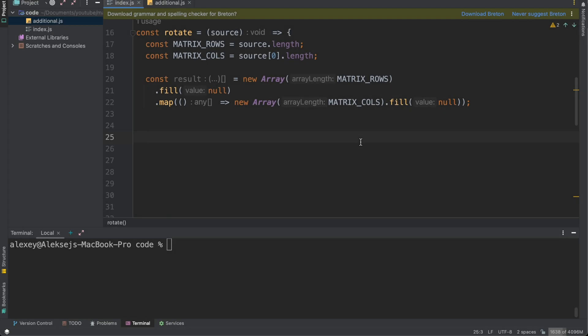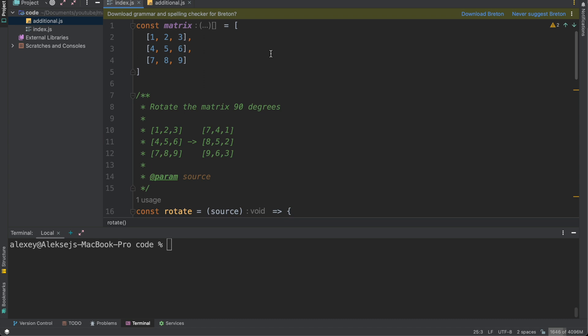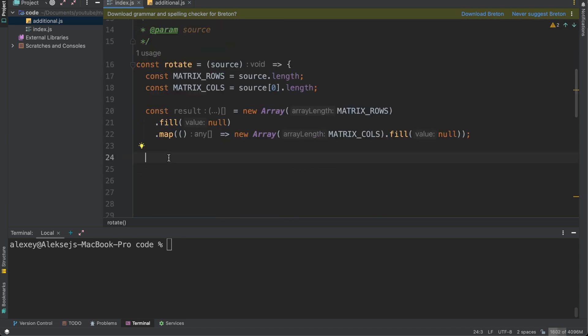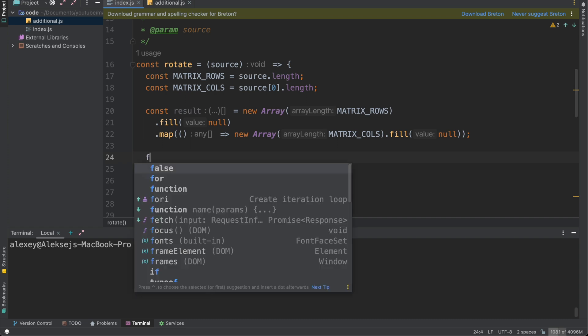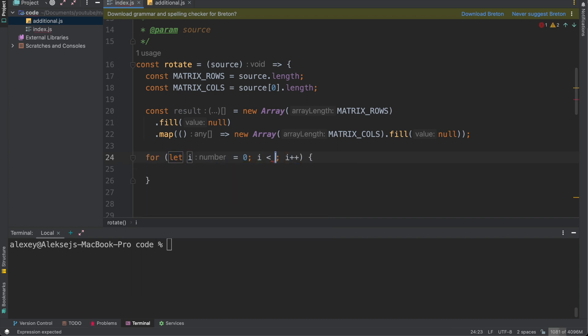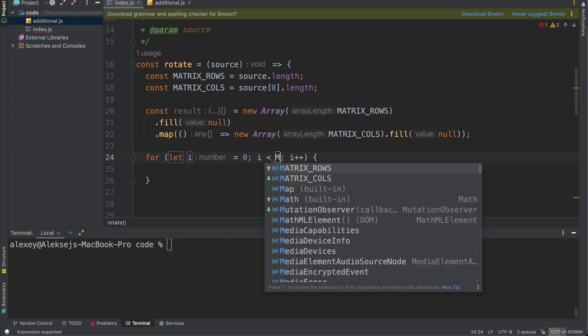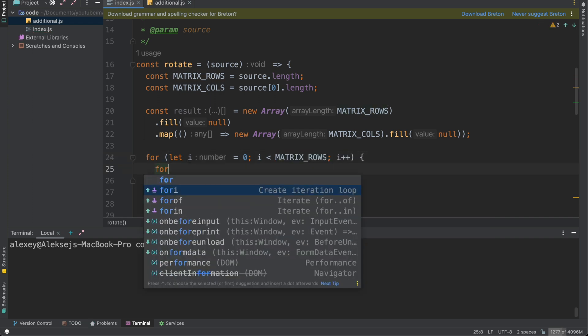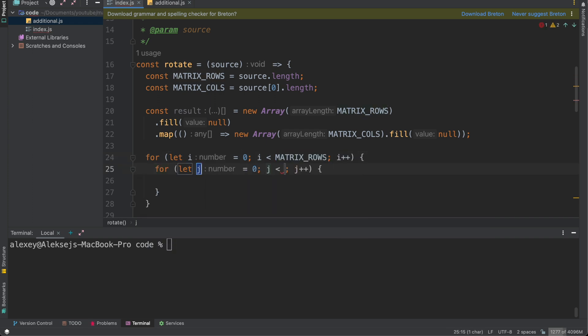Okay, let's write our cycles and it will be two nested cycles because we need to iterate through our rows and then through our columns. Let's create it for i, we need to iterate through matrix_rows and then we need to iterate through matrix_cols.